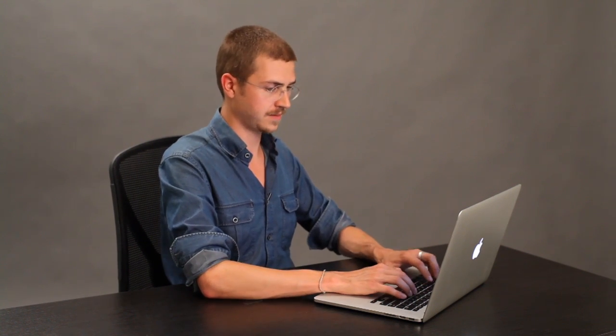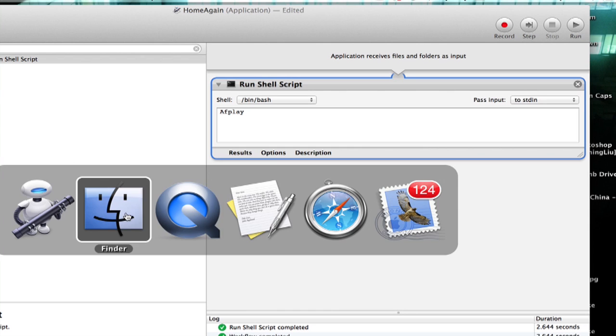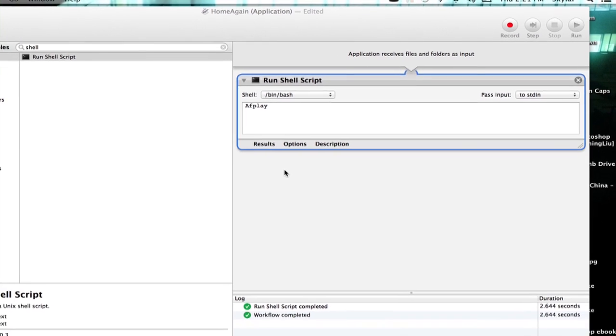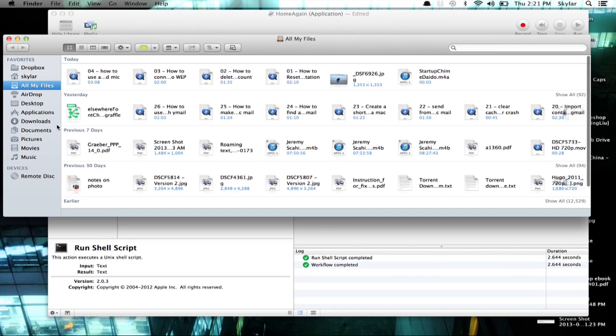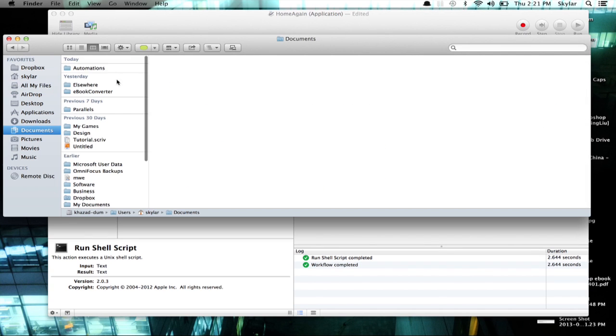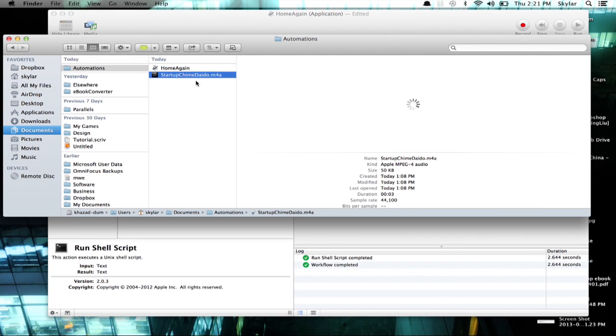There we go. Now, what if you want to use an audio file instead? Use this command: AF play. And then you'll type in the exact location of the file you want to use. So I've got a file saved in actually the same folder. This one right here.